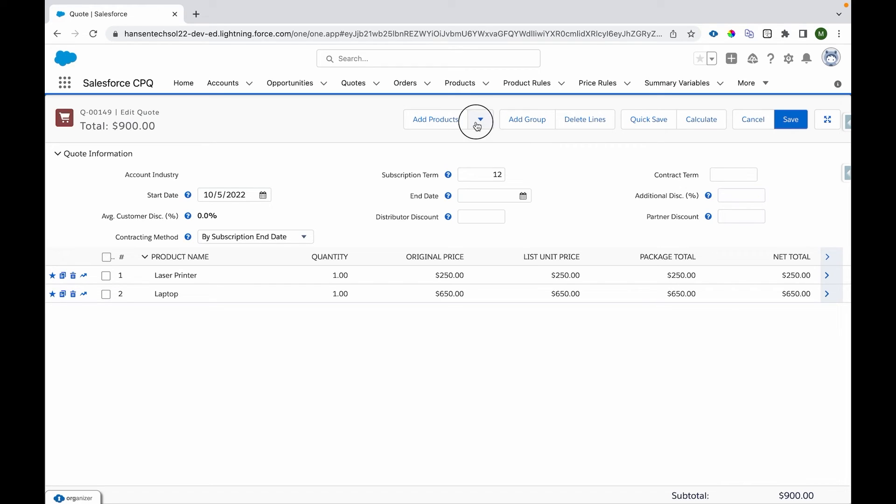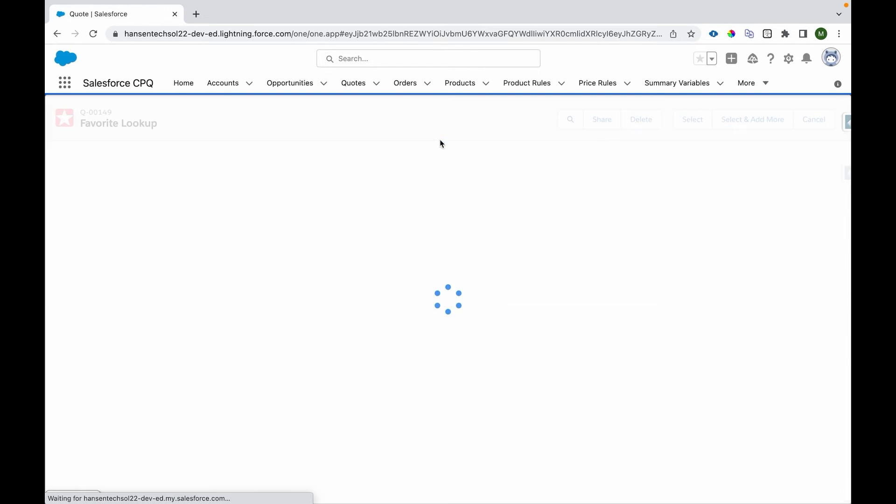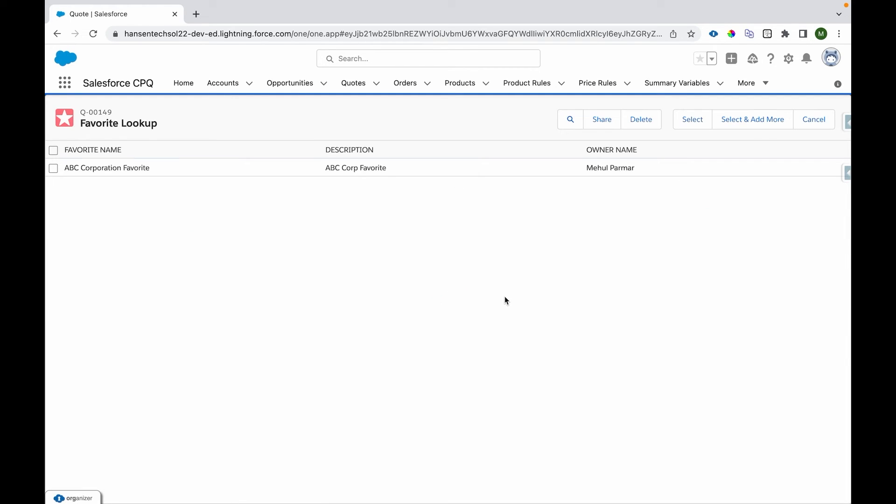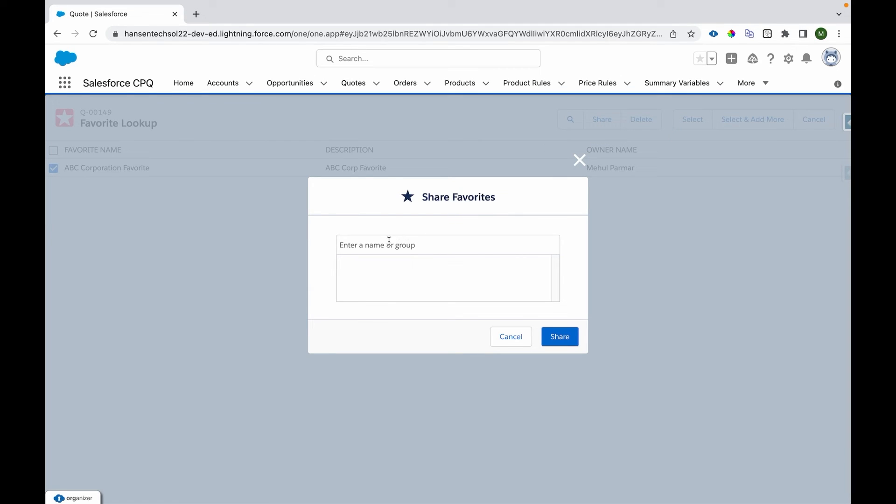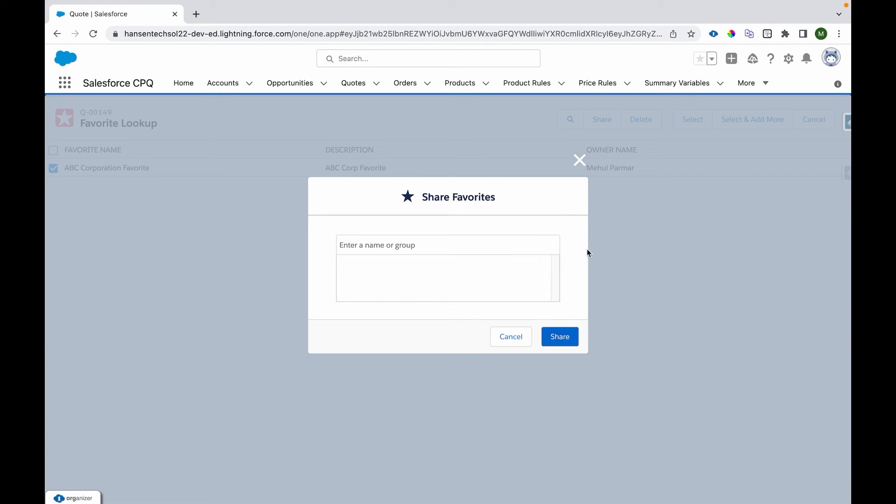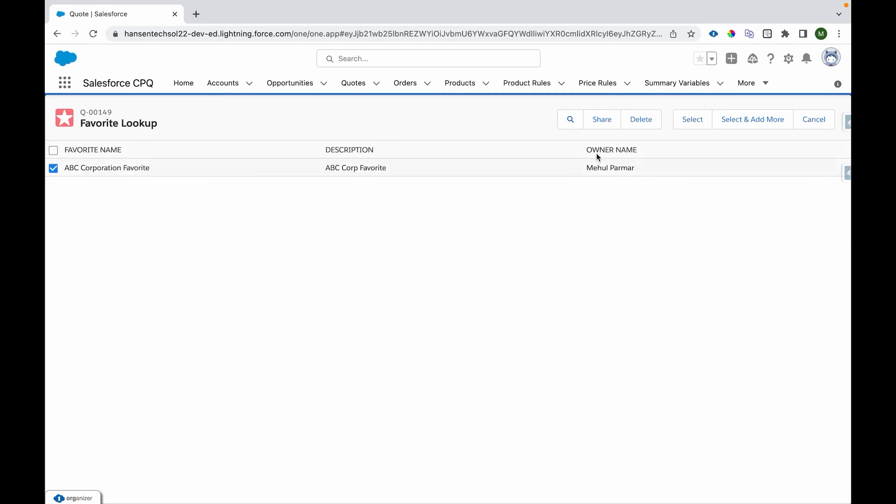Now the other thing which we show is we can share the favorite as well. So I can select this, I can share with whomever you want to share it. You can just provide the name, provide the description and click share. It will be shared with them and they'll be able to see those favorites over here on their screen when they come to add favorite screen.